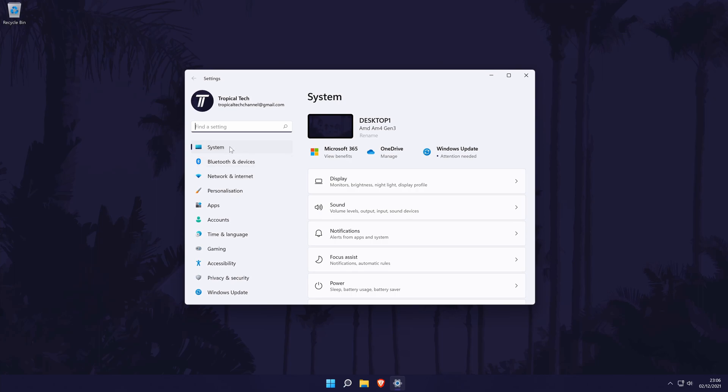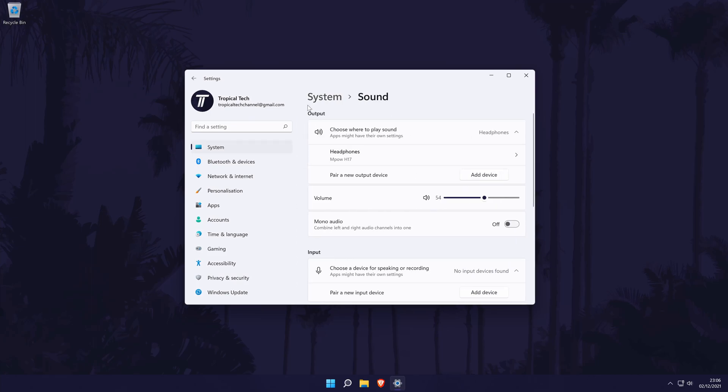In the settings, go to the system settings from the options on the left, although you should be already in here by default. In the system settings, click on the option called sound. Within the sound settings, find the section called output. It should be right at the top.